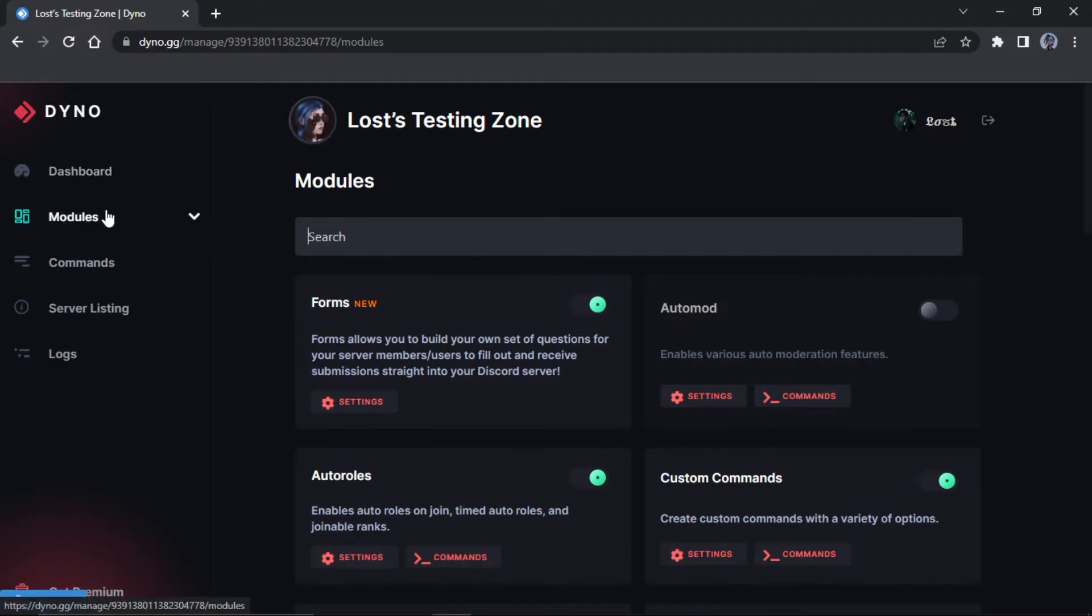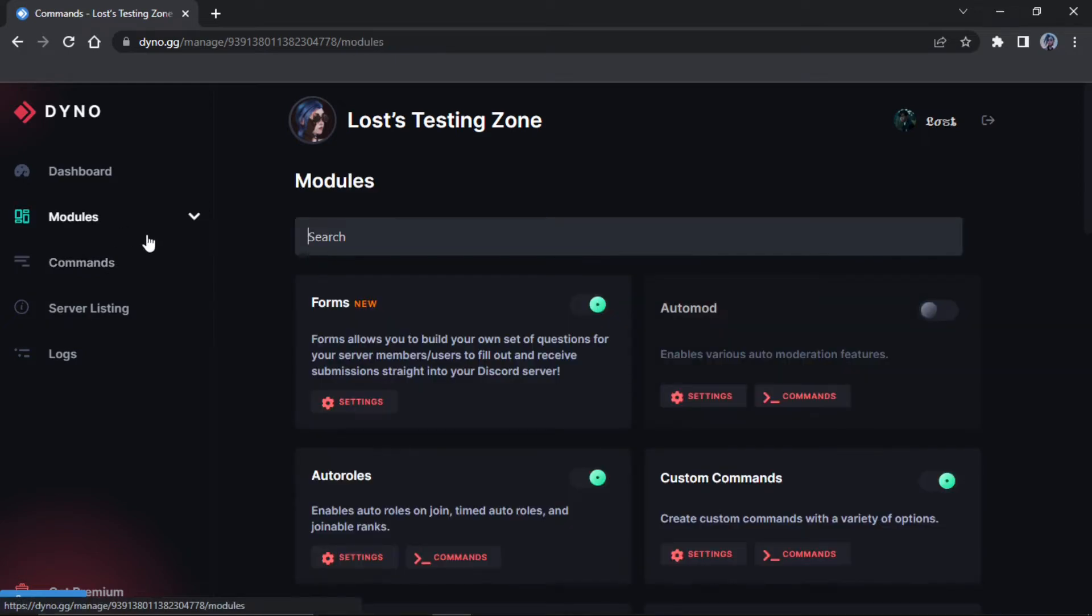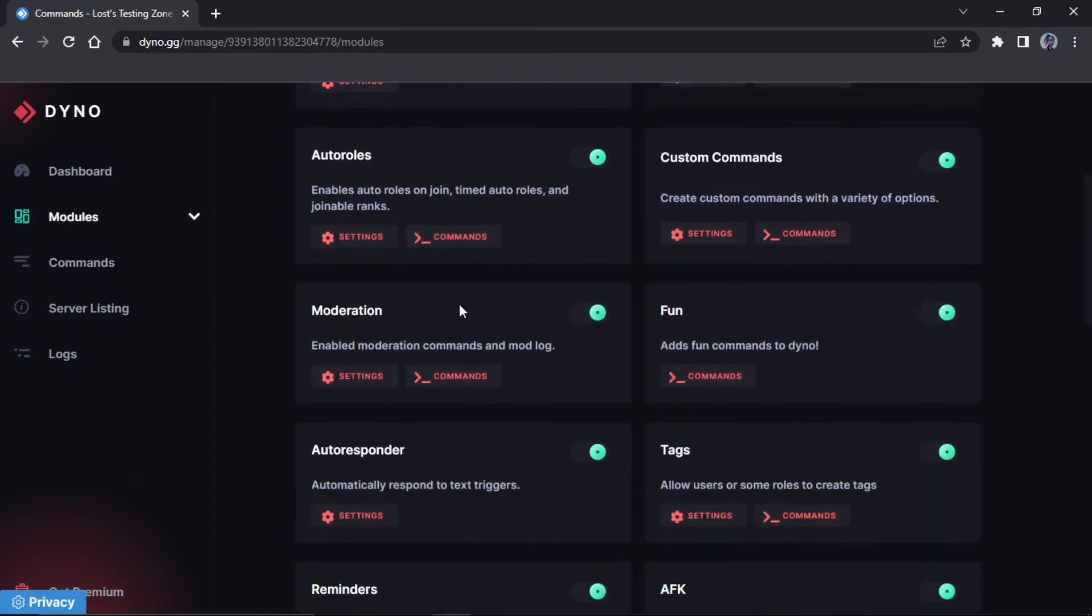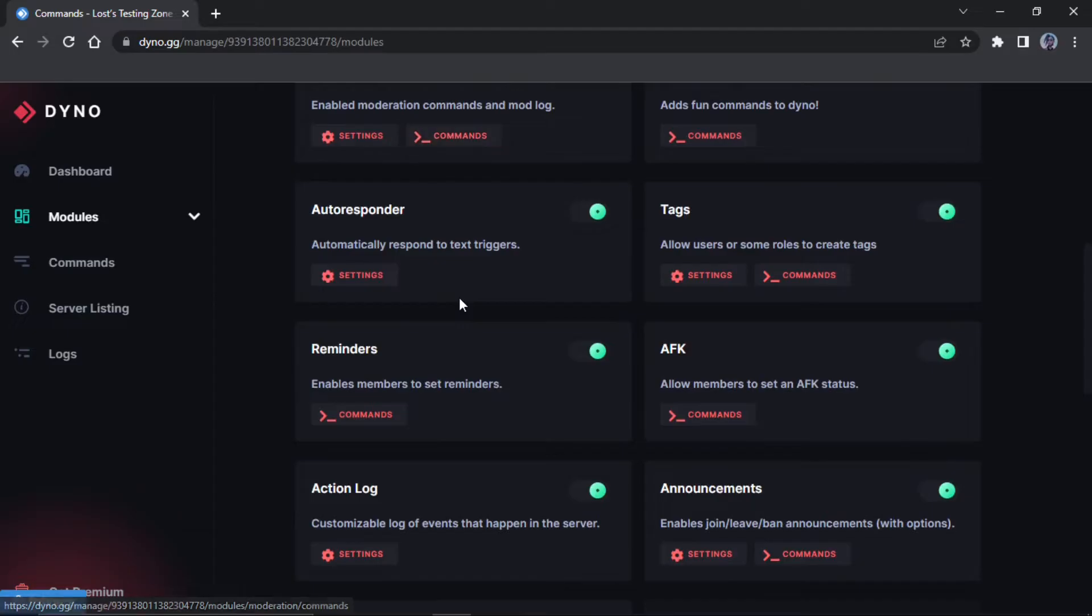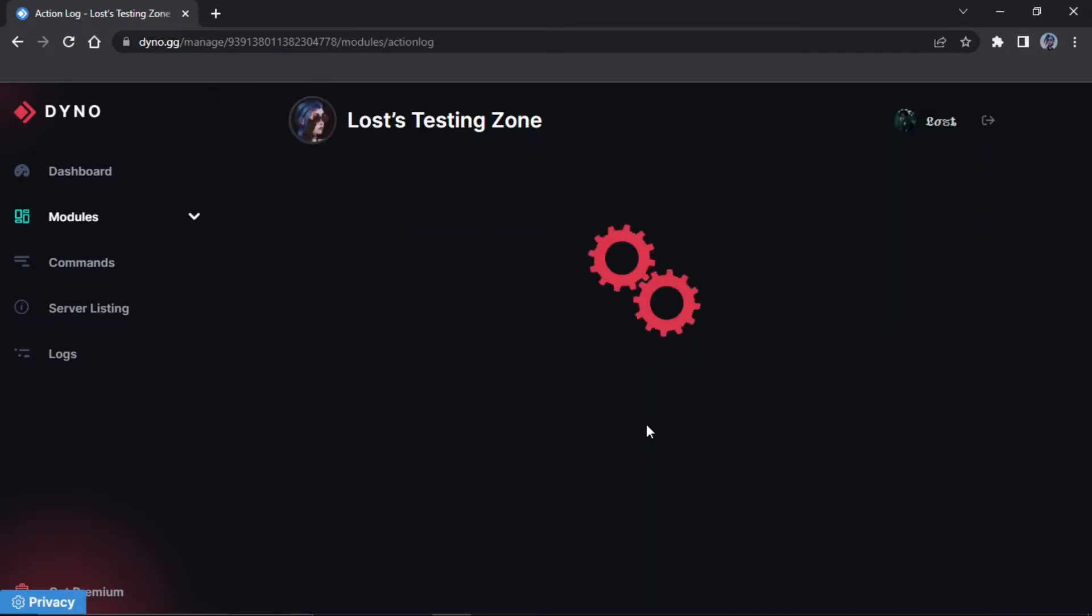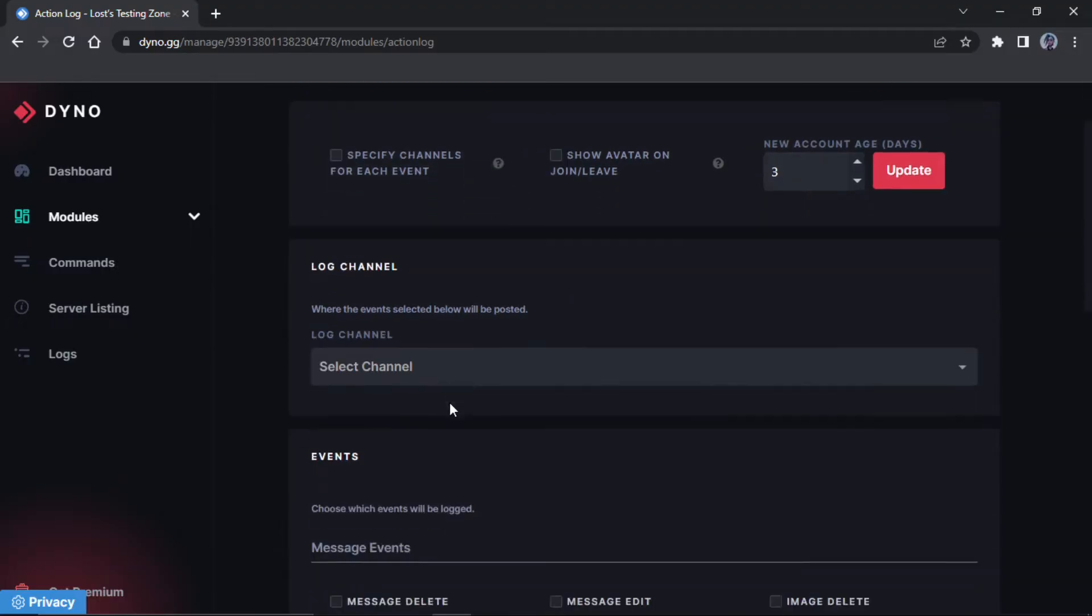Now once you've done this you want to go to modules. Yeah, you want to go to modules and then you want to go down to action logs. That's what it would be called right here. So you want to press on that.